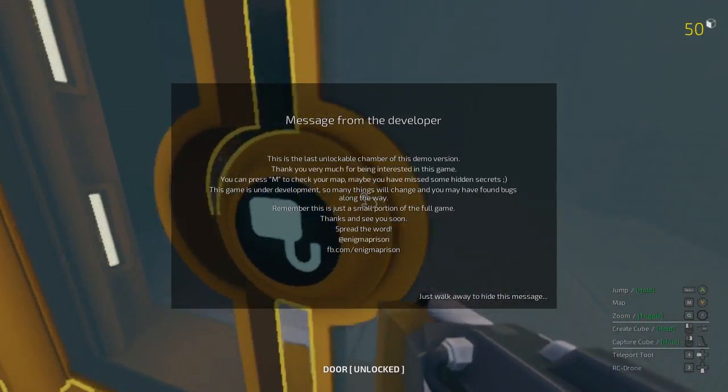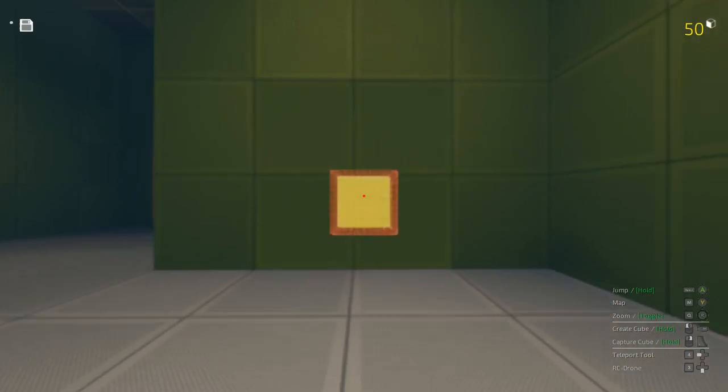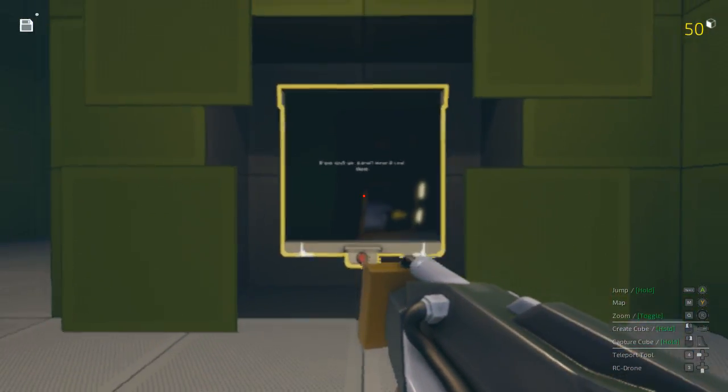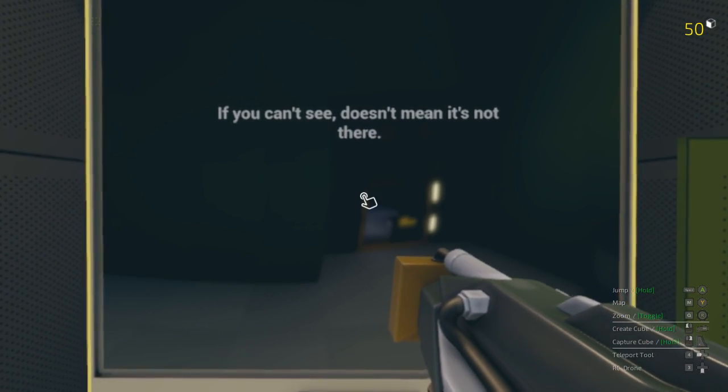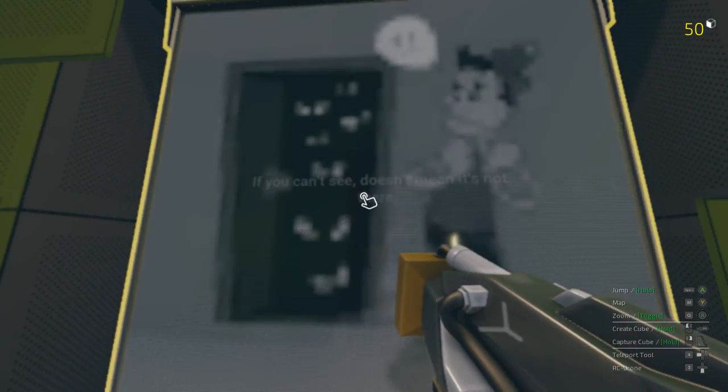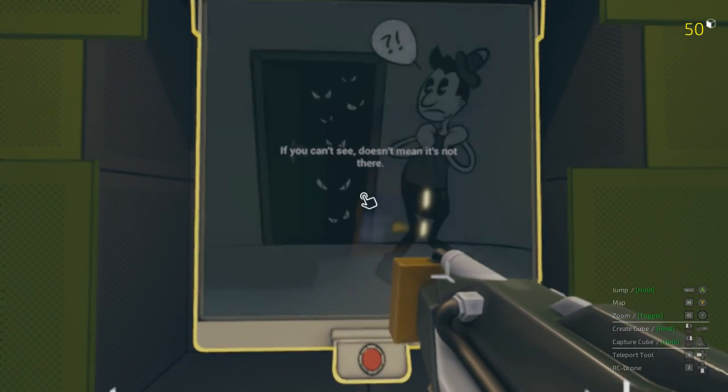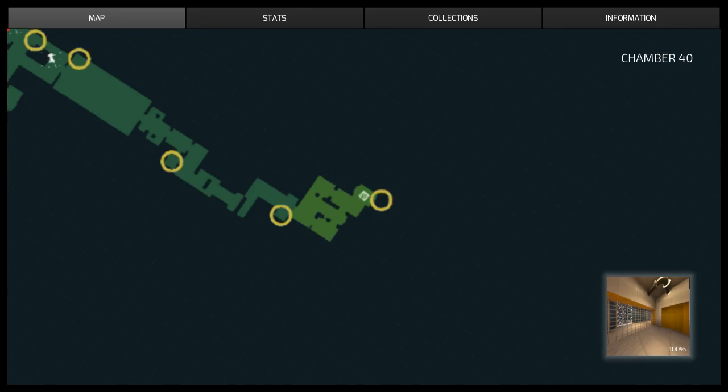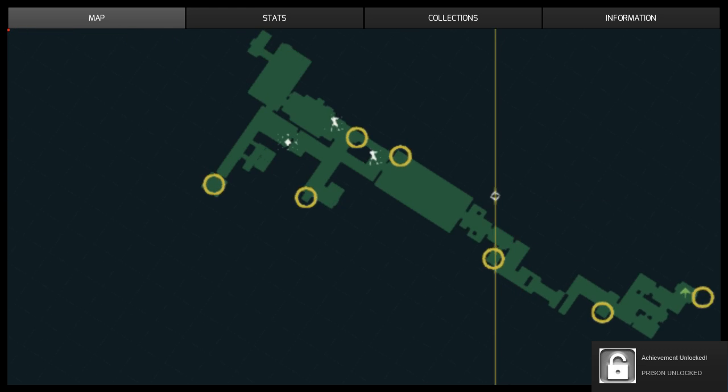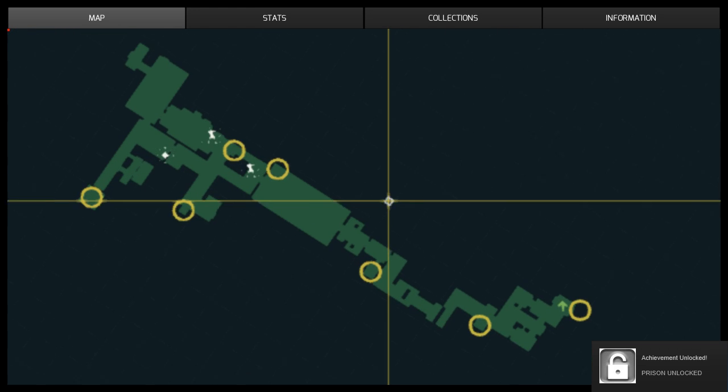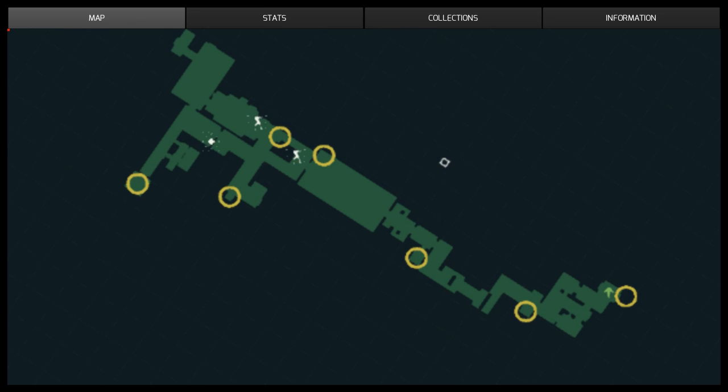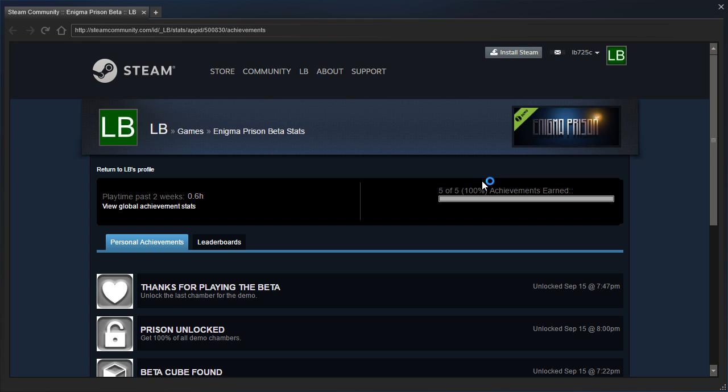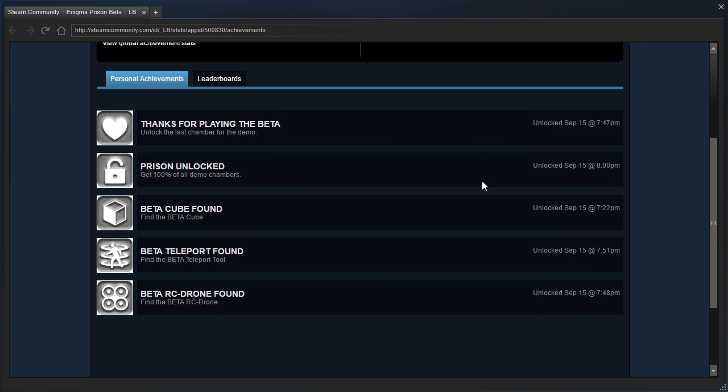Yep, message from the developer. And here's the last! If you can't see, it doesn't mean it's not there. Oh, come on, that's a bit buggy. What's that? Oh! Achievement unlocked! Prison unlocked! Ooh, well, let me shift-tab and view achievements. Oh, five out of five! View all achievements. Cool stuff. Awesome.